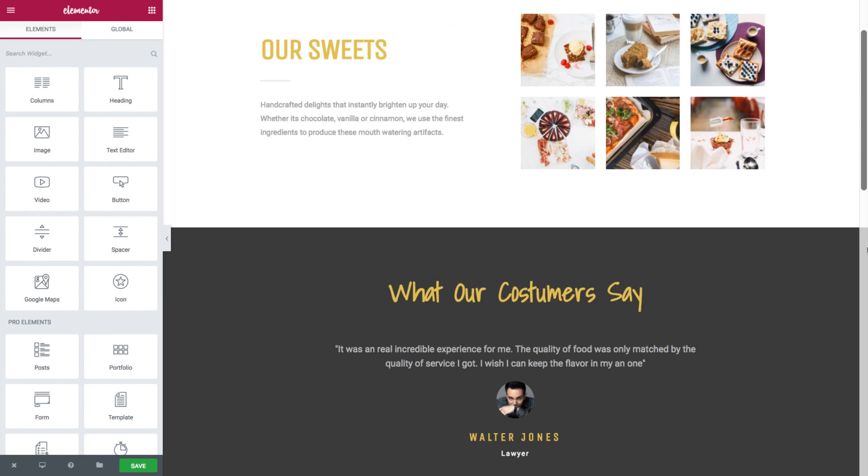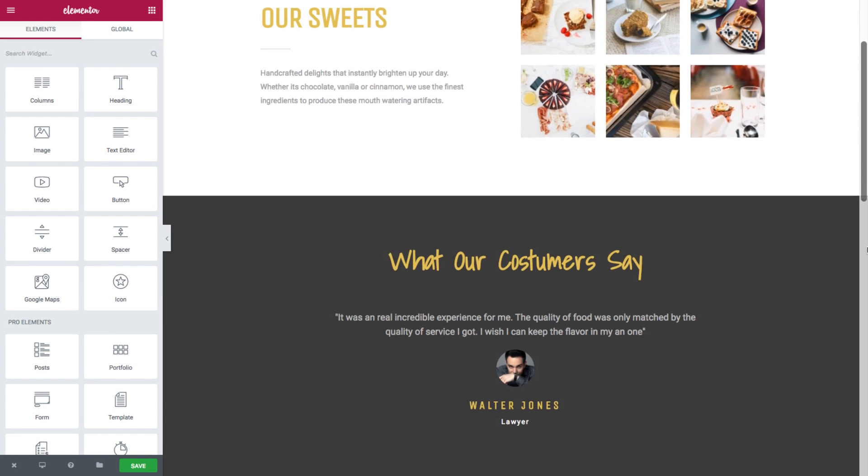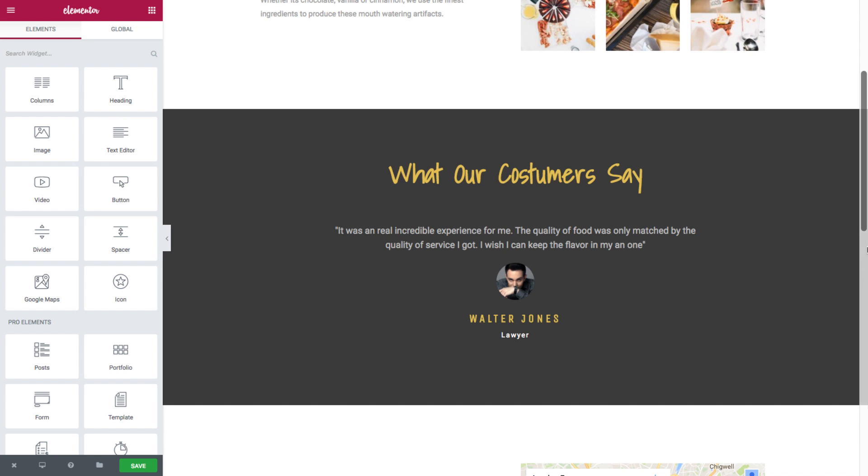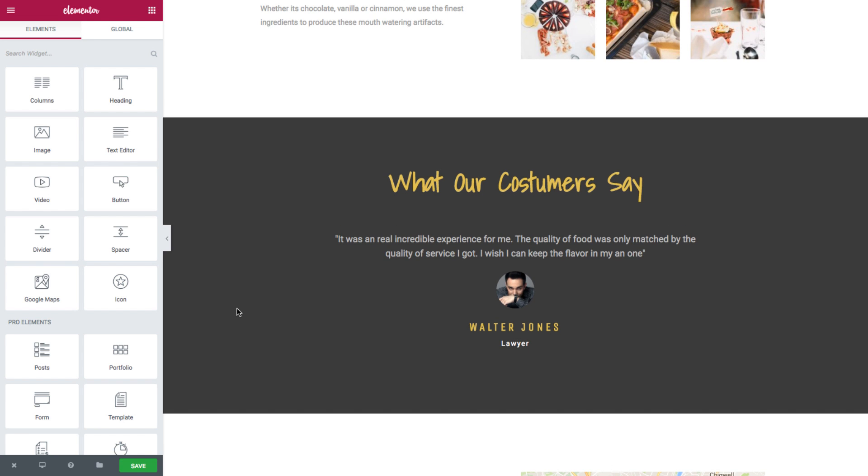And see how the testimonial is updated here as well. Now you could just imagine how many amazing things you could achieve with the global widget. Forms, countdowns, call to actions. This is helpful for so many widgets and so many areas on your website.